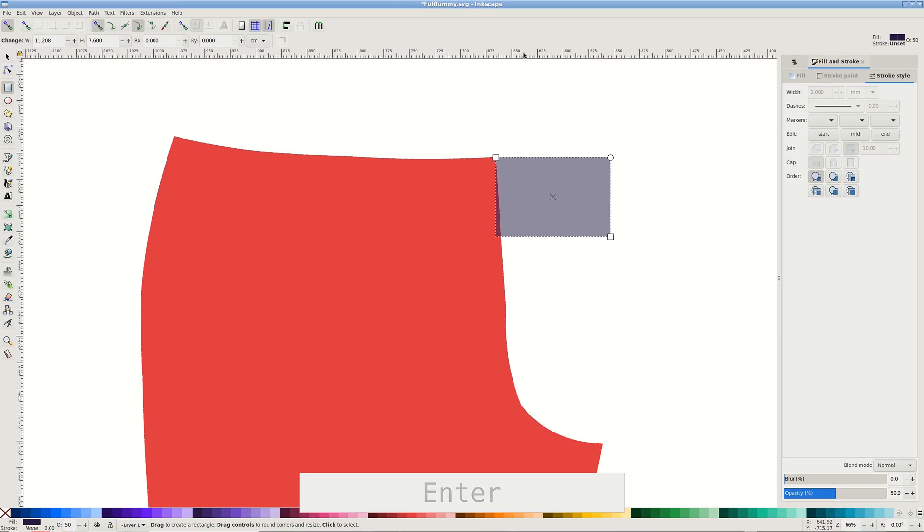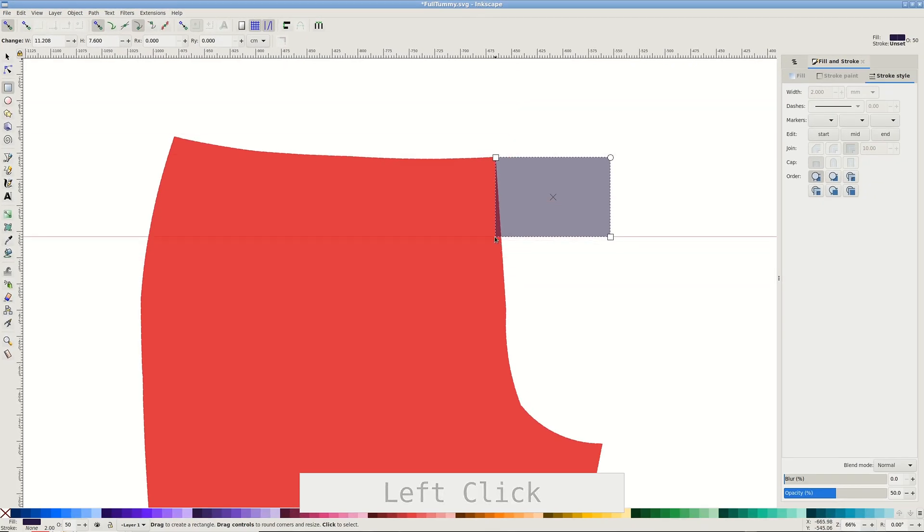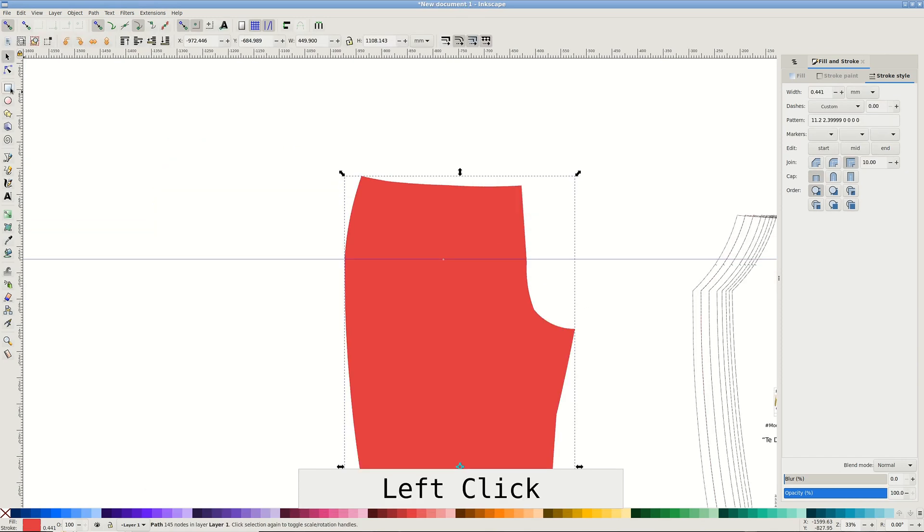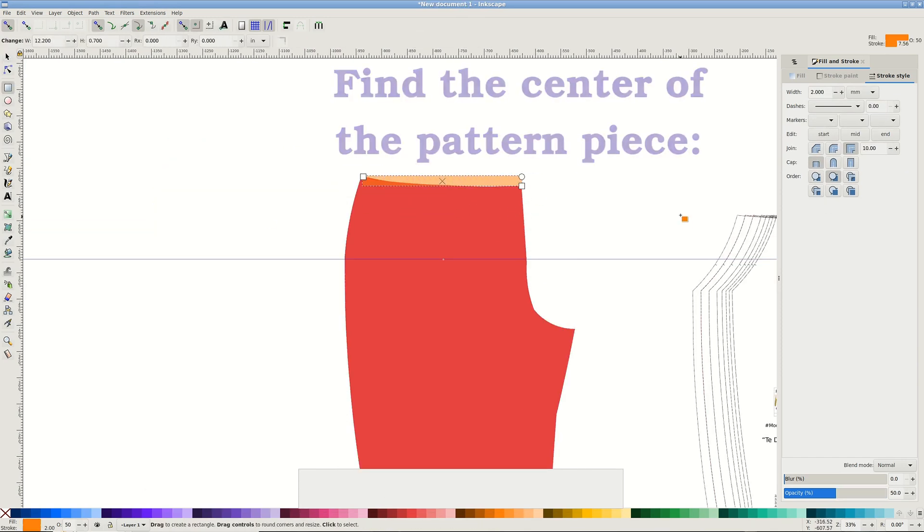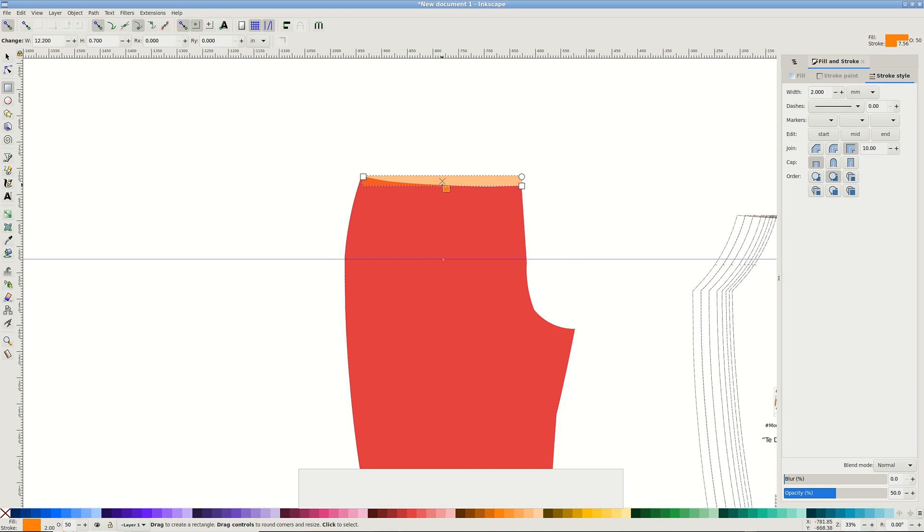Pull a horizontal guide to the bottom of the rectangle and delete it. Rectangle, not the guide. Pull between the top corners of the pants, then pull a vertical guide to the center of the rectangle. Delete this one too.